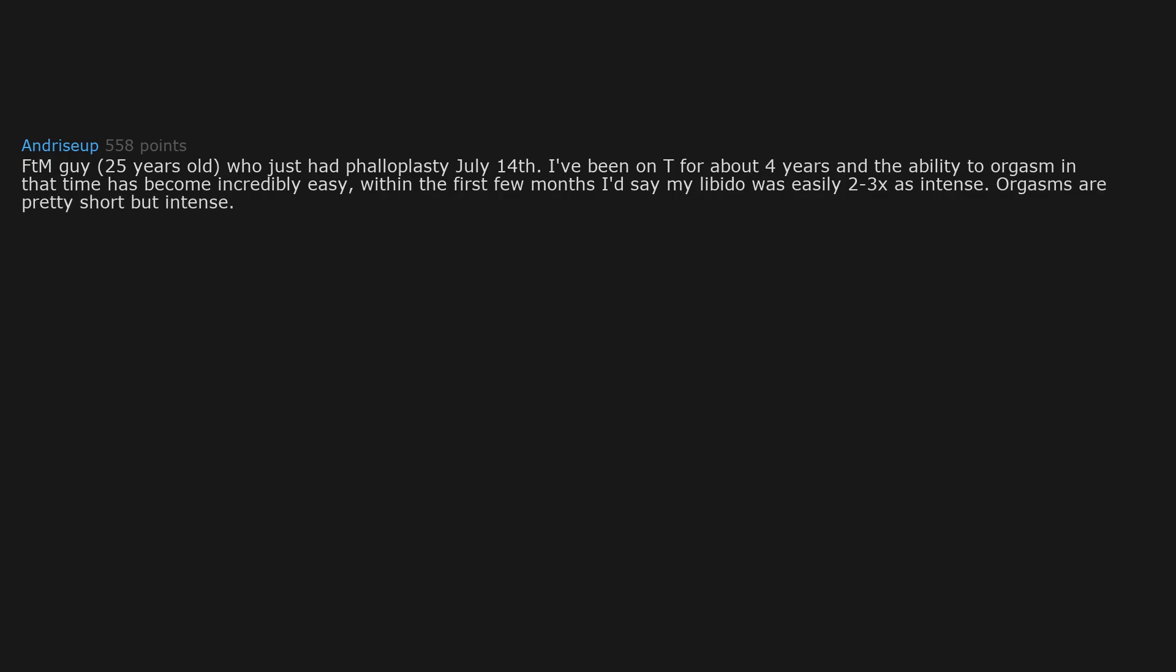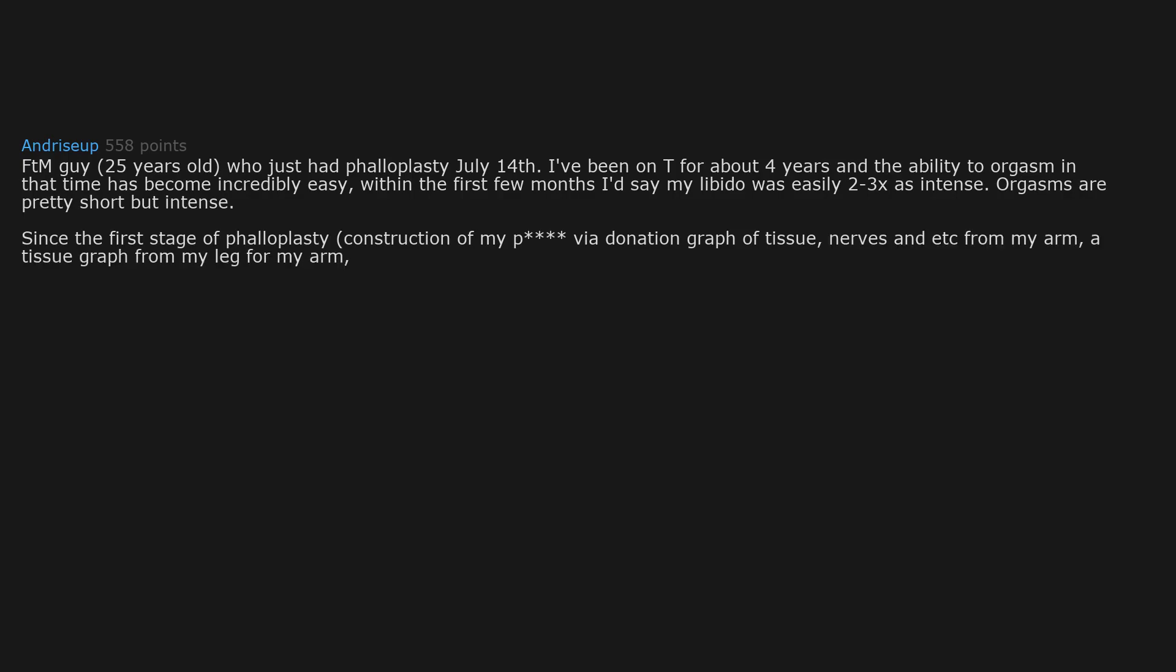I've been on T for about 4 years and the ability to orgasm in that time has become incredibly easy. Within the first few months I'd say my libido was easily 2-3x as intense. Orgasms are pretty short but intense. Since the first stage of phalloplasty, construction of my penis via donation graft of tissue, nerves and etc from my arm,